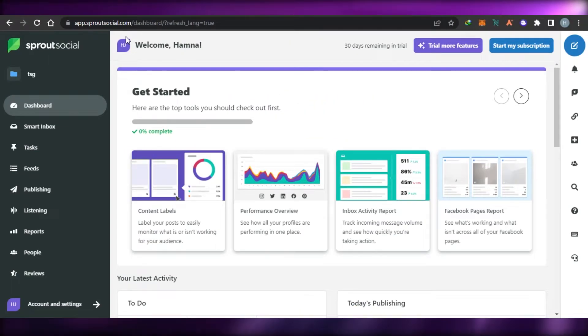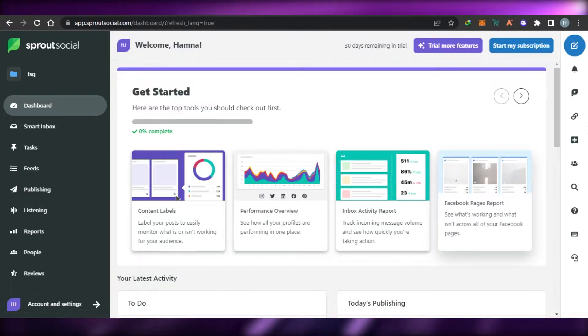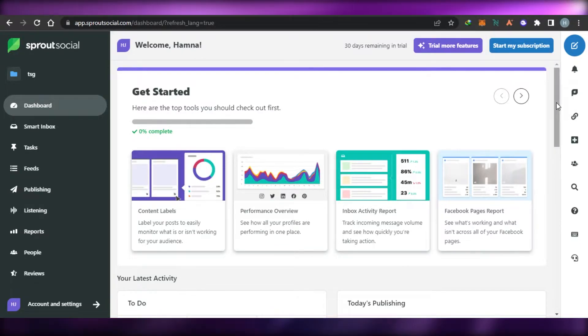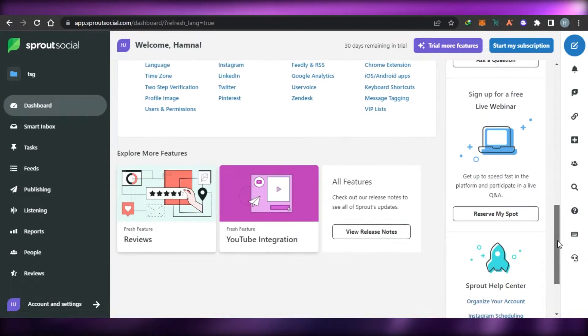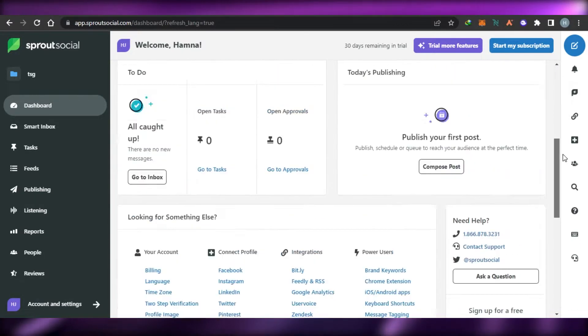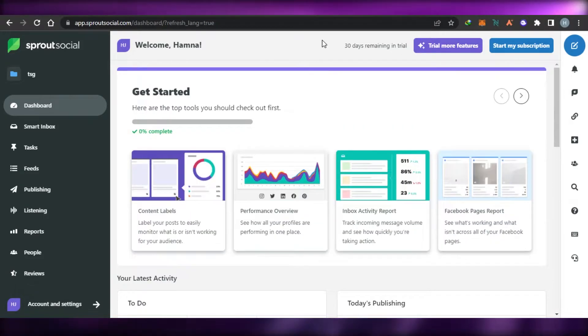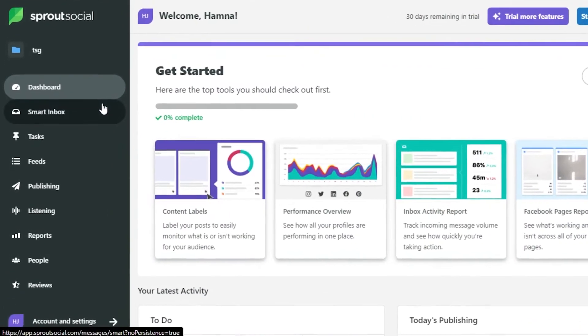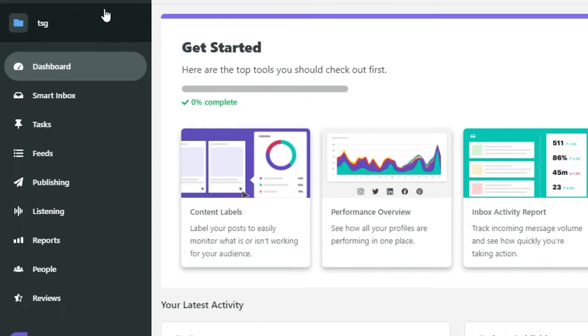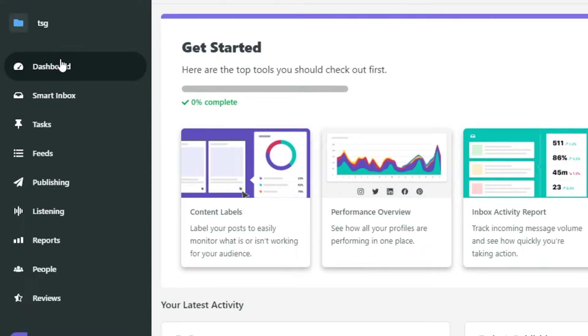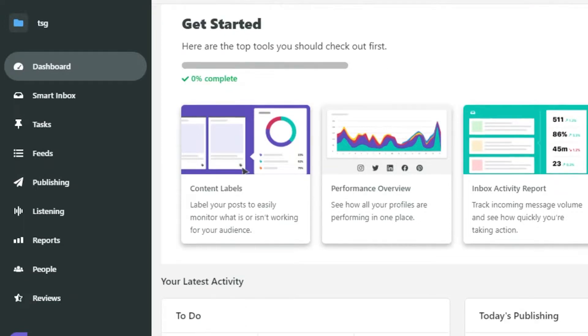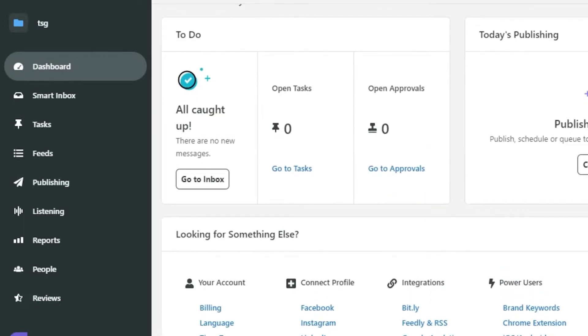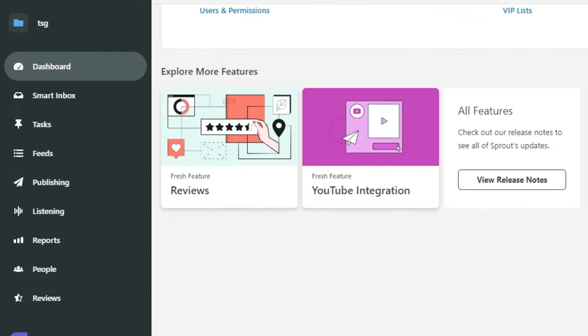Once you sign up for Sprout Social, this is where you will get. This is my dashboard on Sprout Social. So let me show you around because we get a lot of different features and tools. So you will be able to find your company name right here. Then we have a dashboard. This is the basic dashboard where you will be able to find all of your latest activity, your published posts and more.